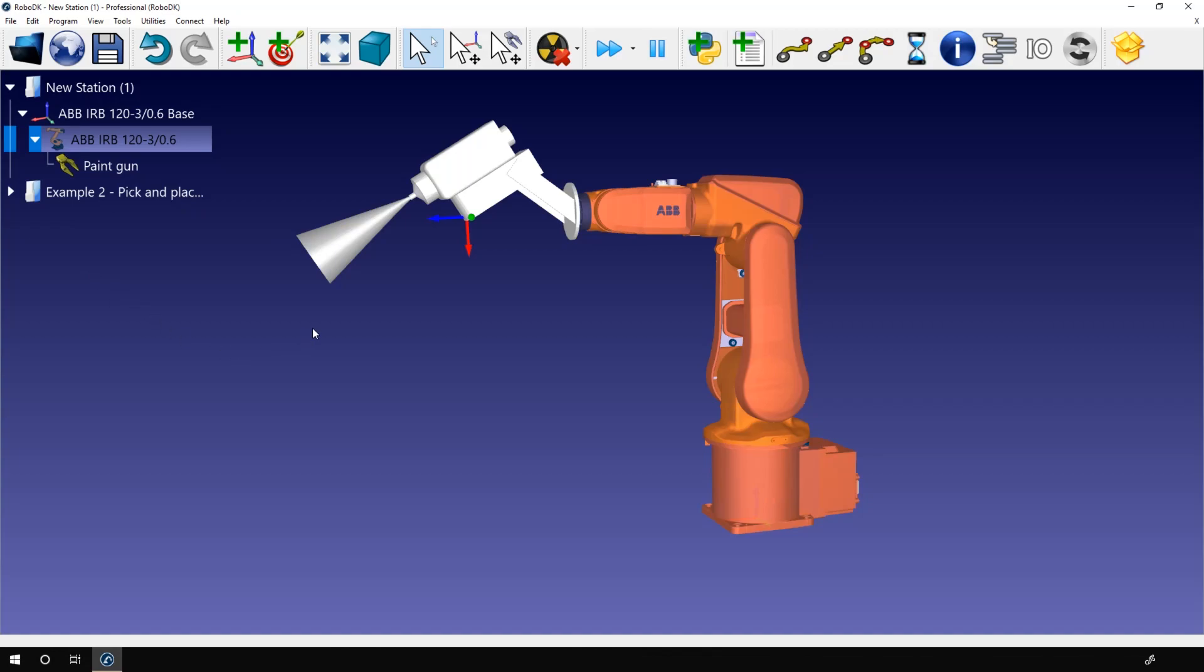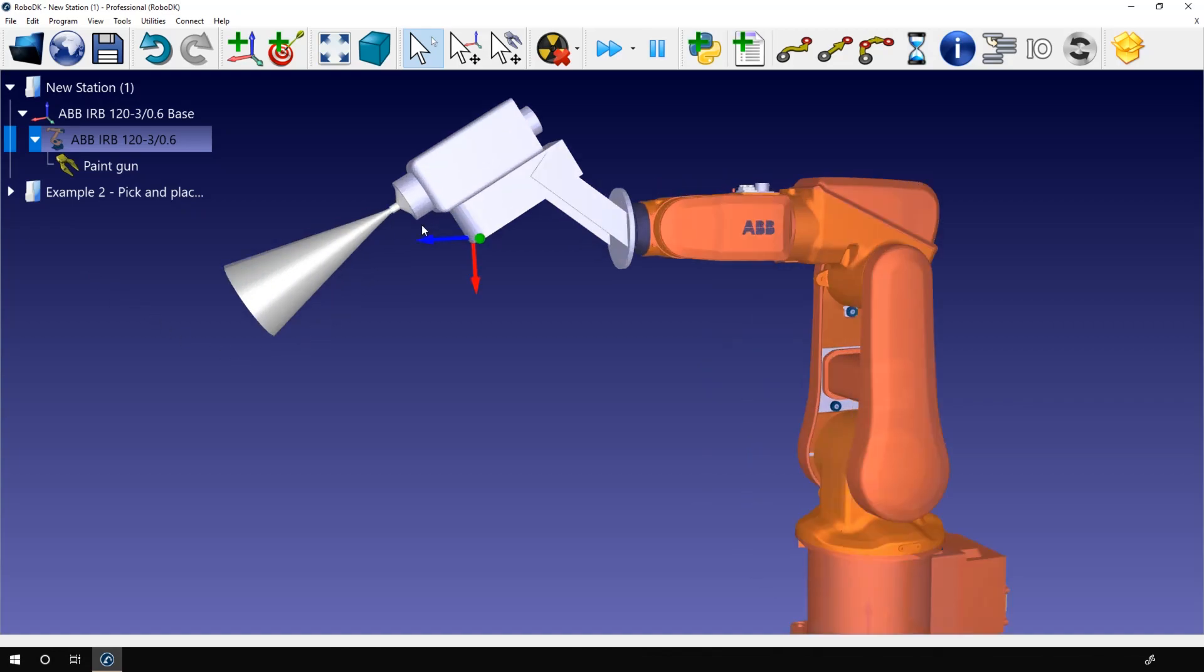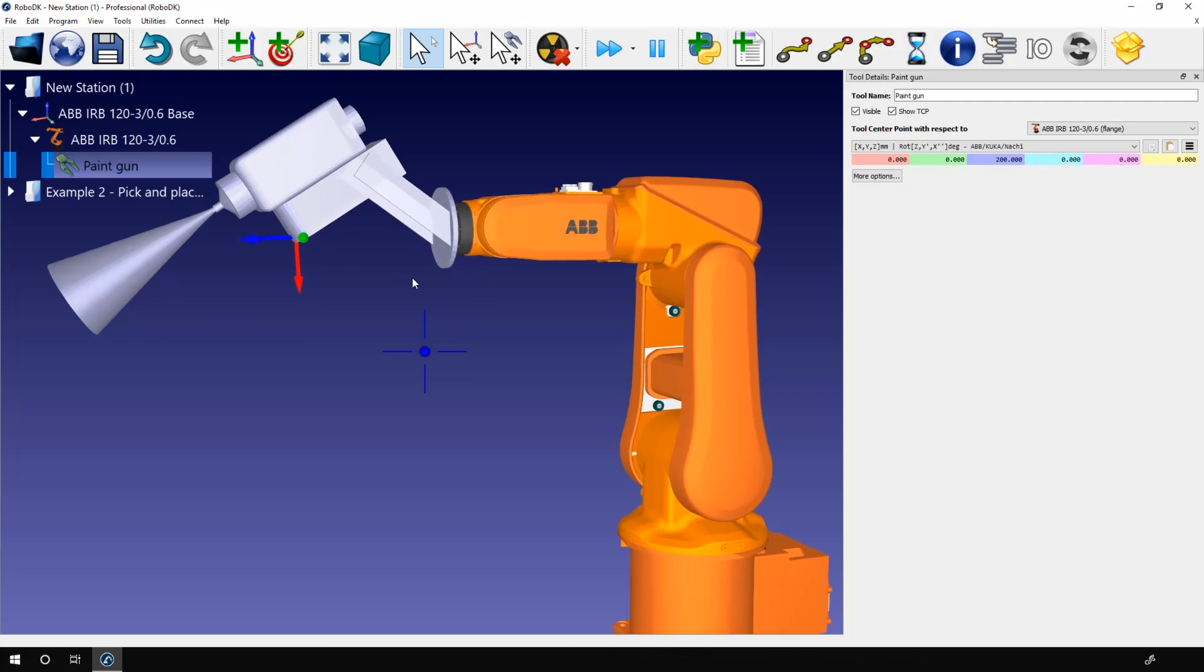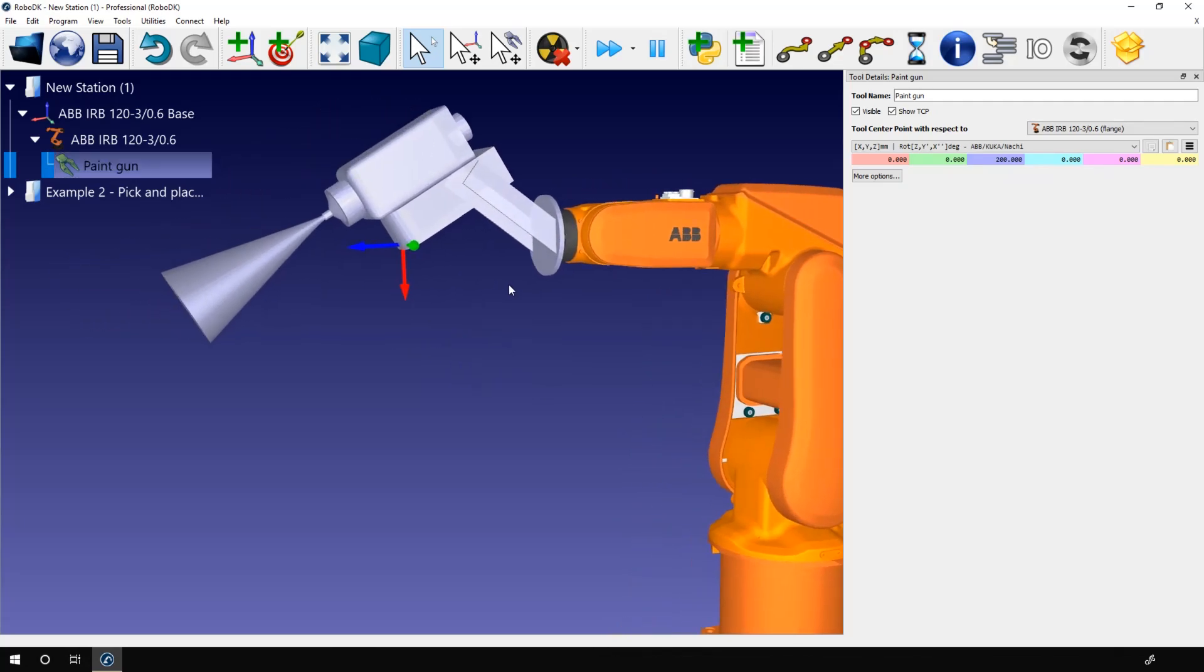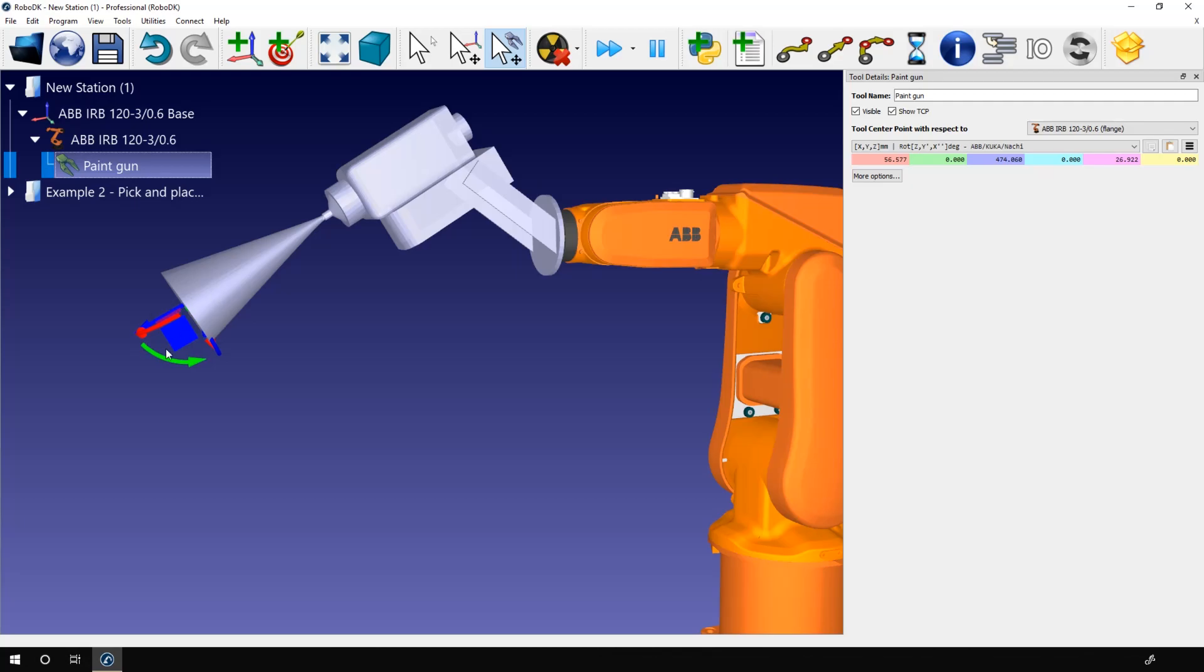Now I still need to position the TCP at the right place. The TCP is at its default position, 200 millimeters along the Z axis of the robot flange. As you know from the basic guide, you can change that manually by holding alt and shift and moving your TCP with your mouse. In this situation we are placing a TCP for a paint spray, so no need to be super precise.